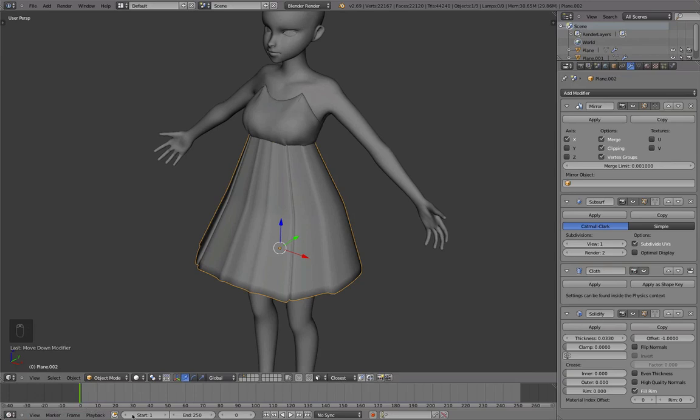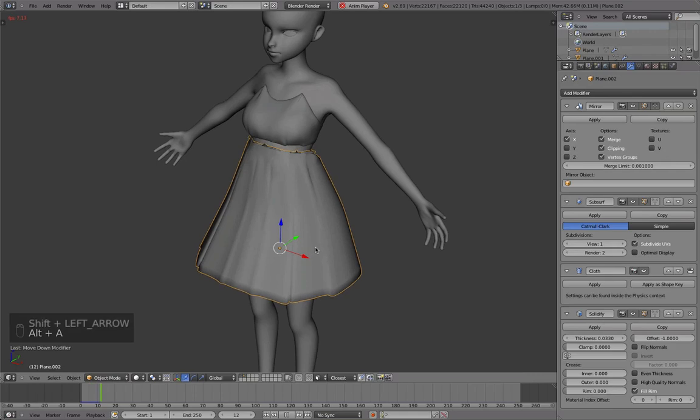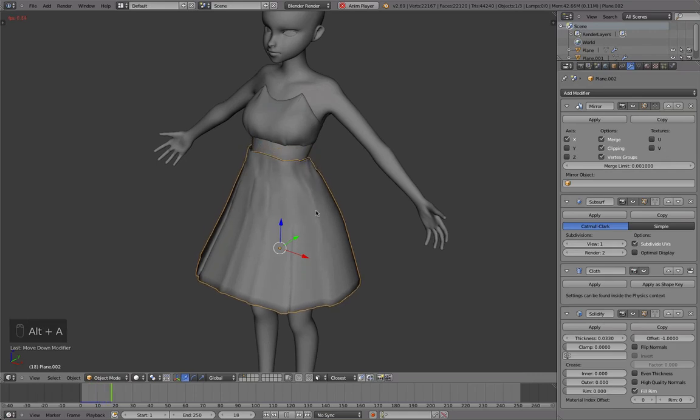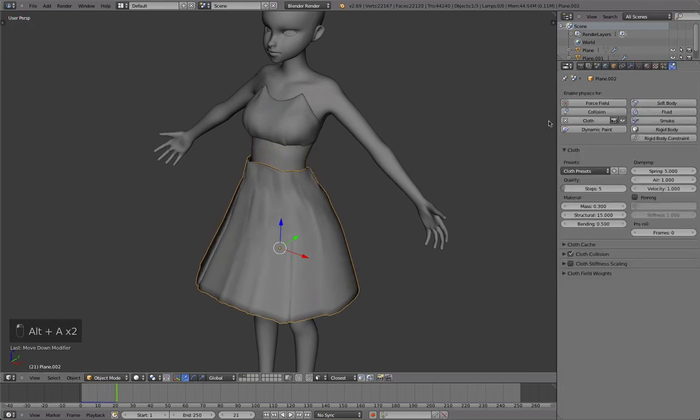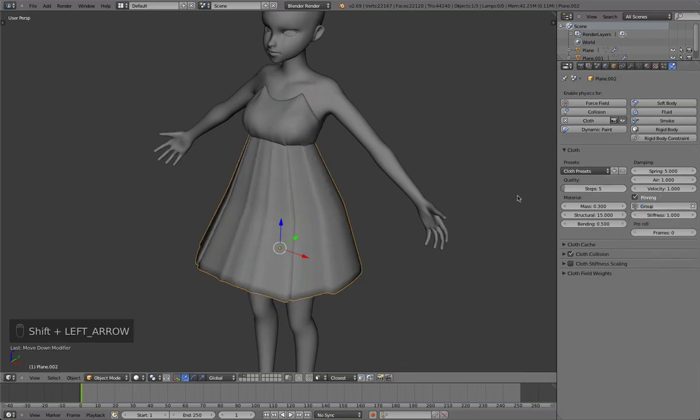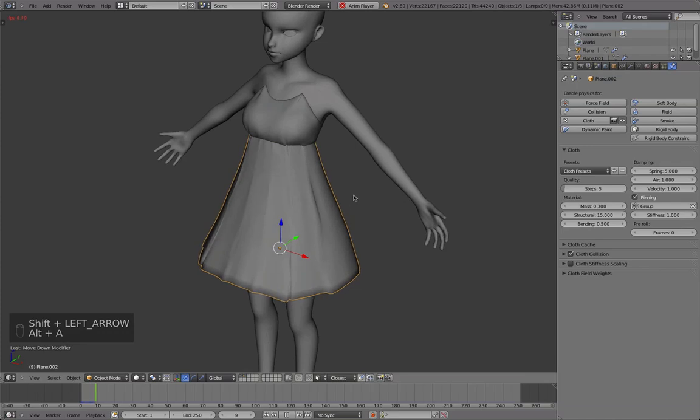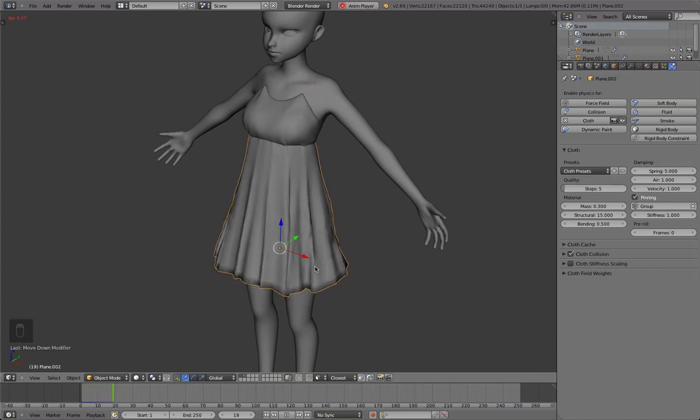So I'm going to the very first frame with shift and left arrow, and then with alt A play it. Okay, so you see we have the first problem. We forgot to pin it. And just select it, go to clothes and pin the group. Now play it again from the start, and you'll see it should work.